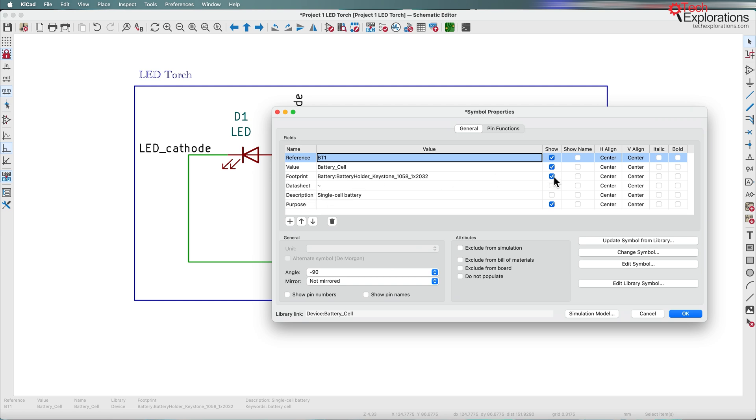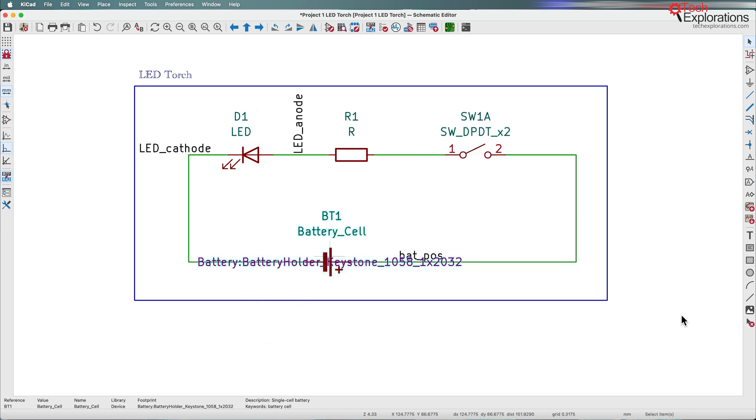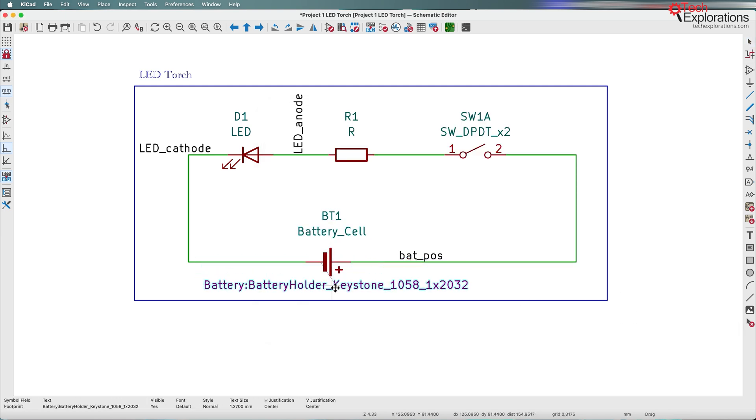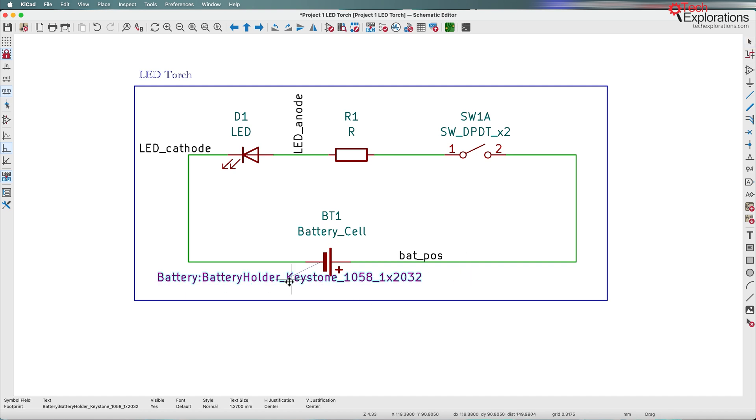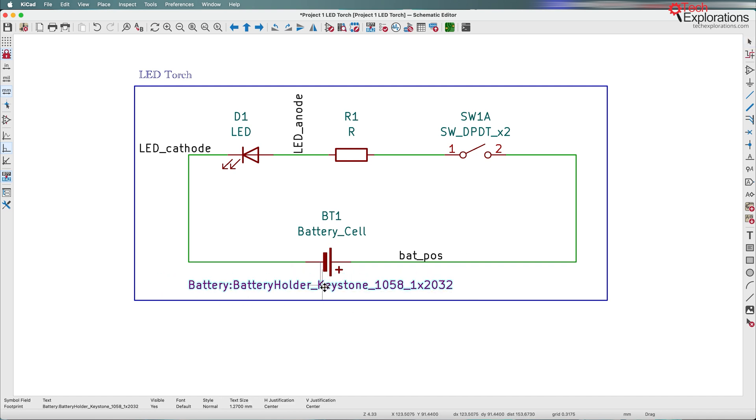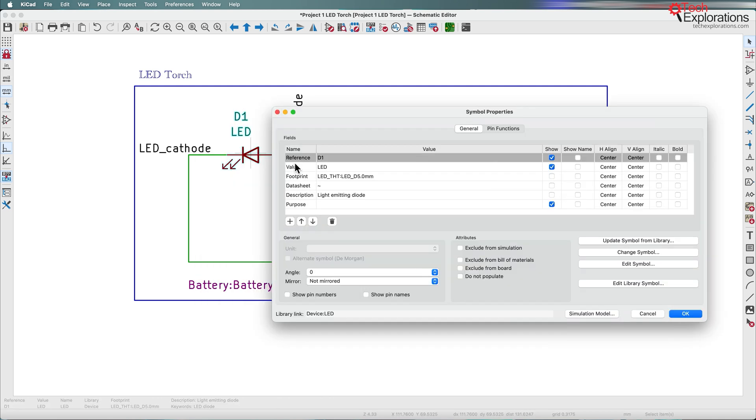You can enable or disable the show button for each one of those. So if I enable it for the footprint, it would look like this. Then I can just separate it by clicking on the text and setting it to the location where I wanted it to stay.